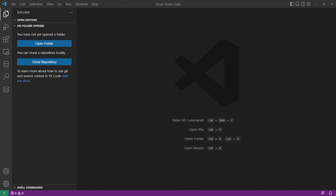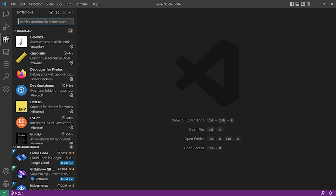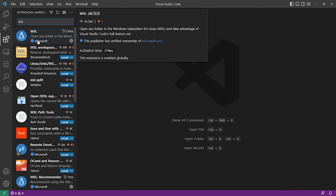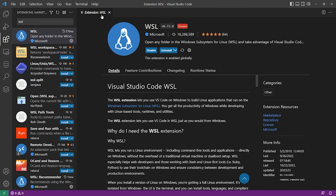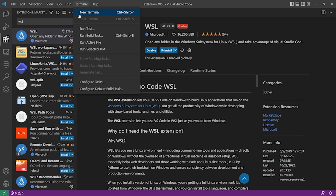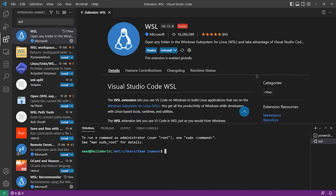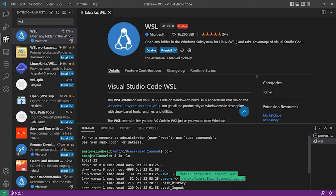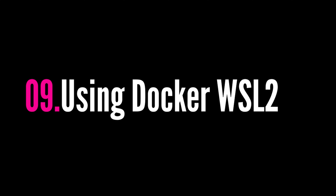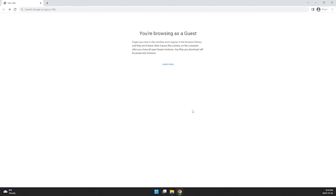This is an optional but highly recommended step: install the WSL extension for VS Code. In VS Code, go to Extensions, search for 'WSL', and install the first result by Microsoft. Once installed, click Terminal > New Terminal, and you should see an Ubuntu WSL terminal option. Select it and you'll be inside your default Linux distribution. From there, run `cd ~` and `ls -la` to confirm you're in your Linux home directory.